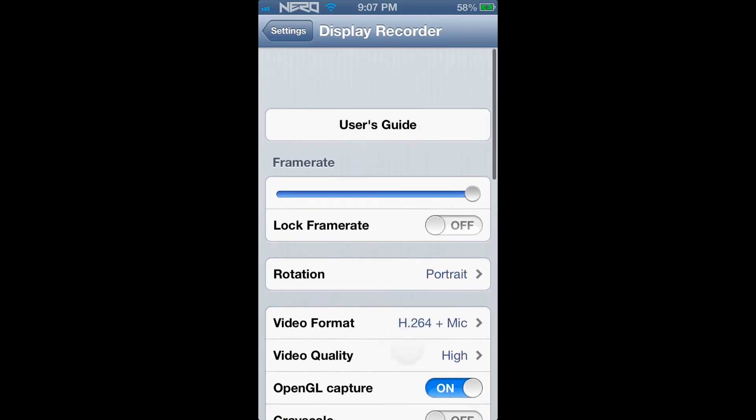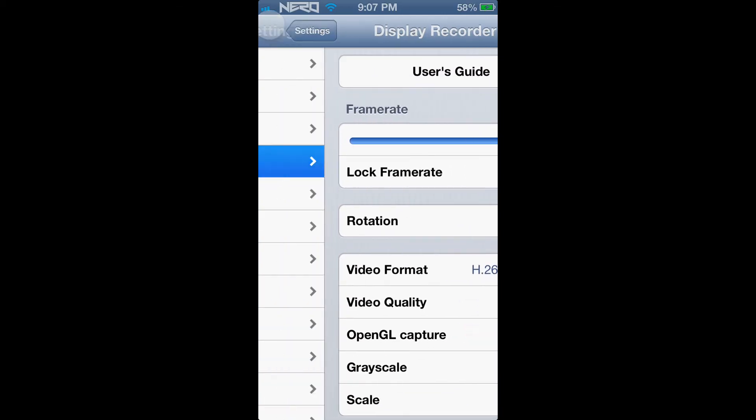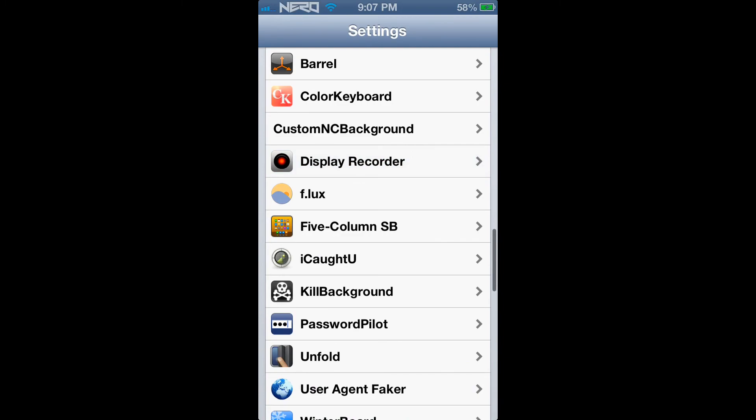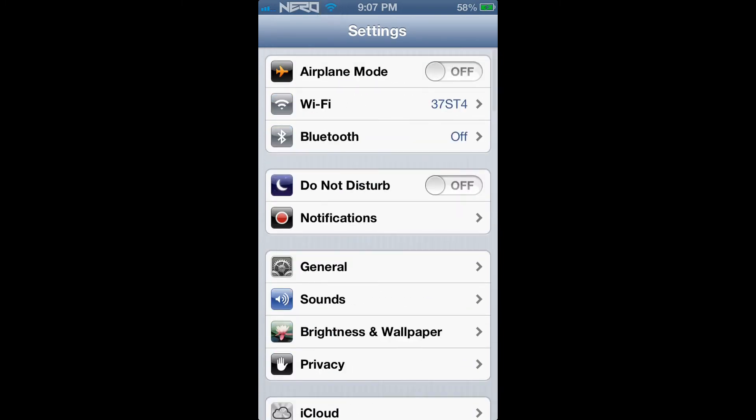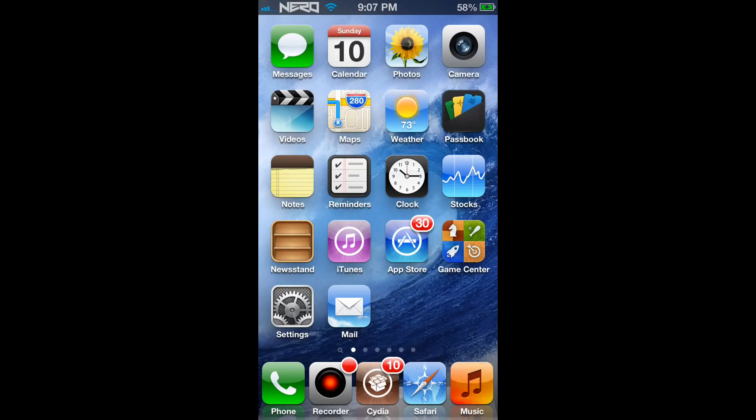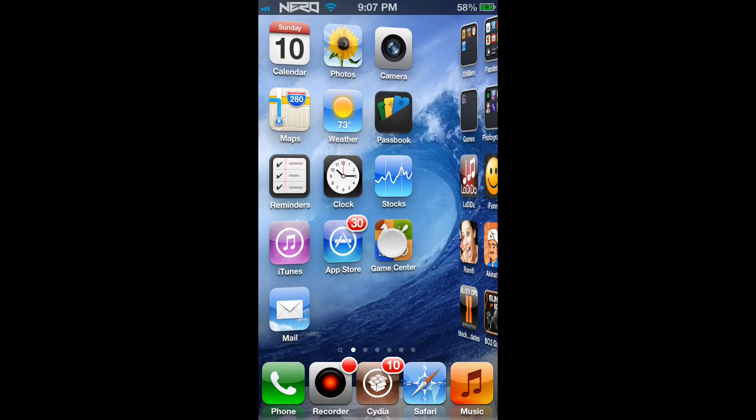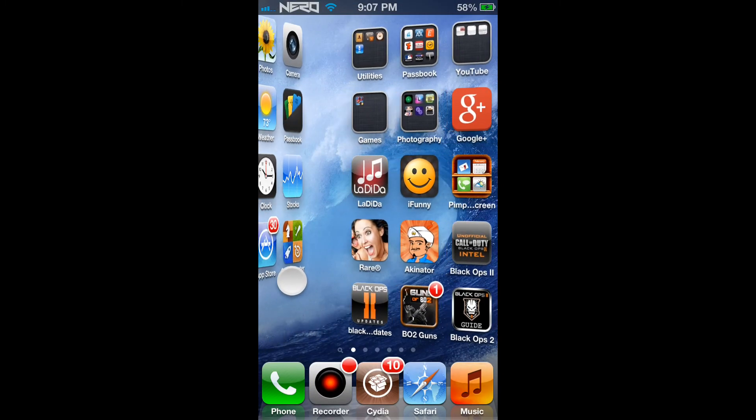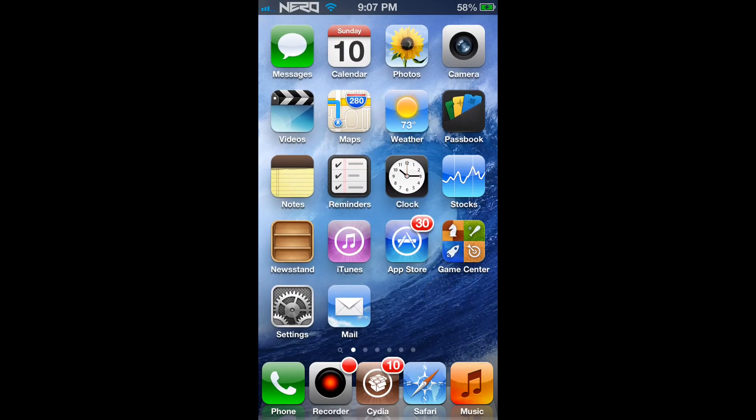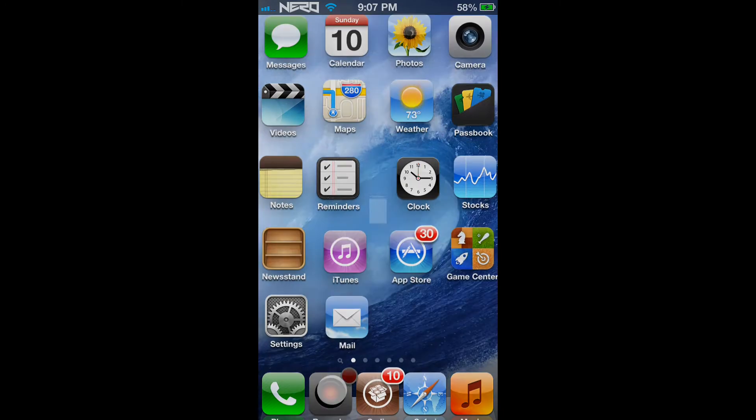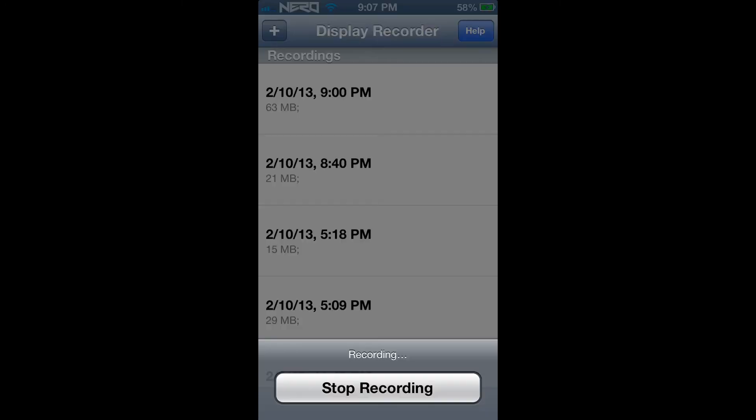This application has been very useful for me when I upload videos of applications used on the iPhone and I highly recommend this to anyone if you are looking to record your iPhone screen.